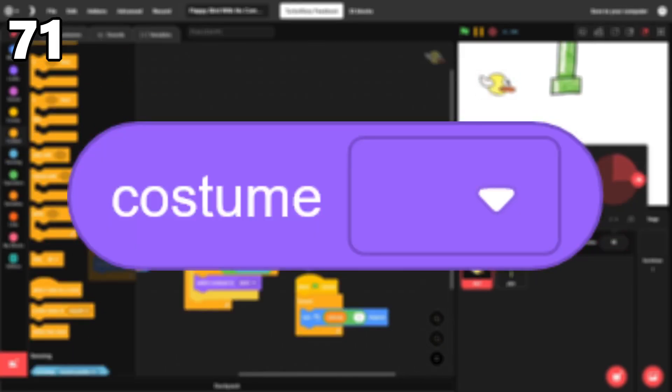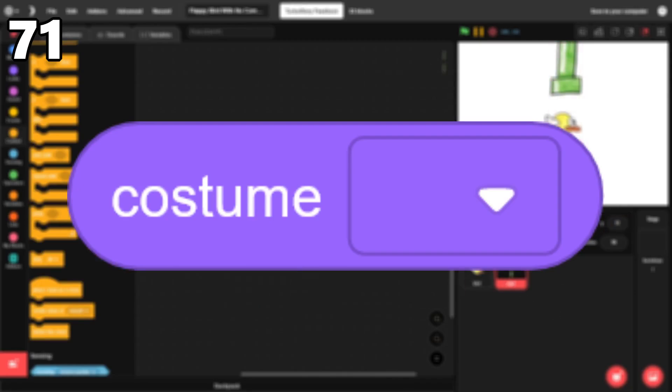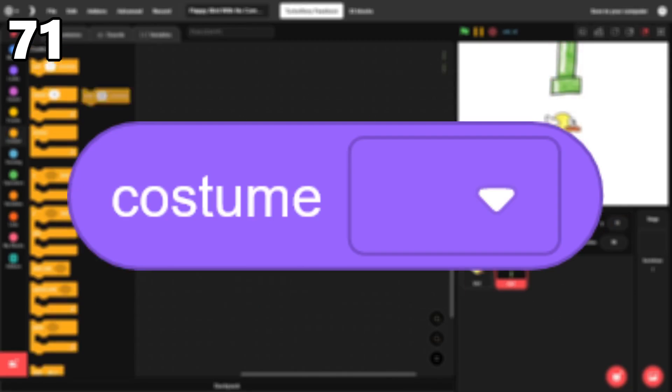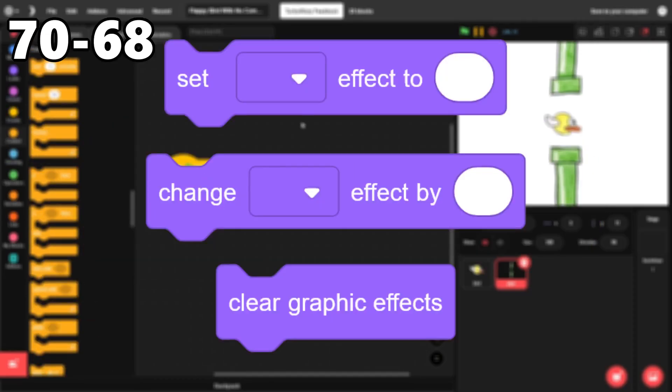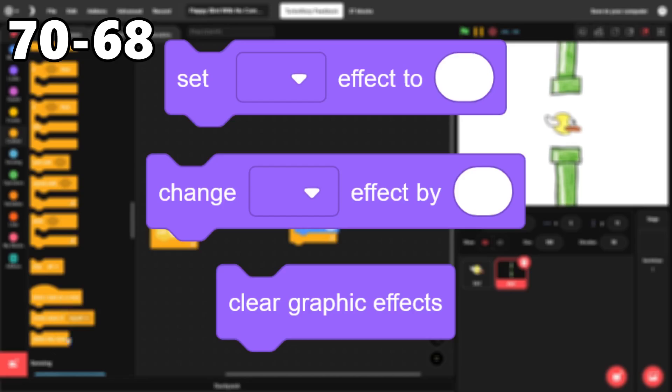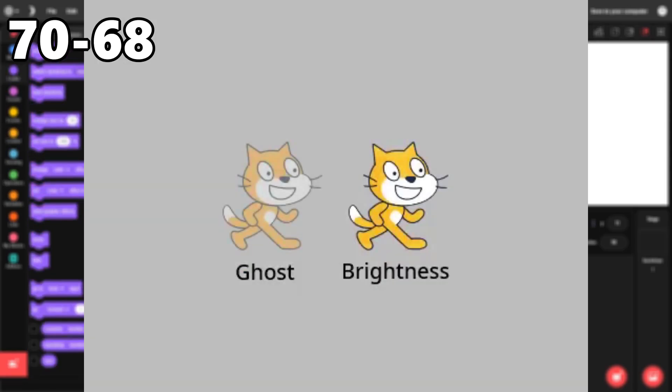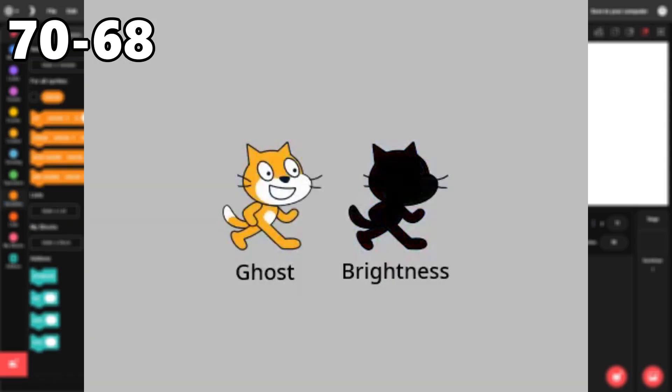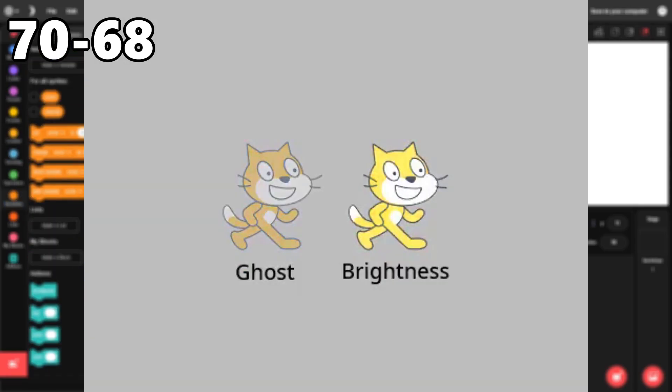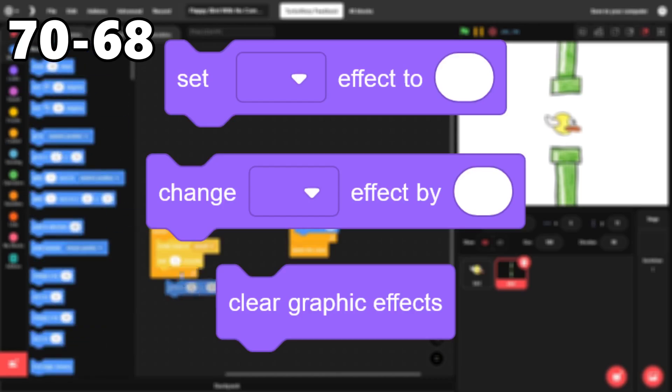71. Costume name slash number. I use this block a lot when working with clones. On top of that, it can be useful in animation. 70 through 68. The graphics effects blocks. I use the ghost and brightness effects in nearly every one of my projects. I still use the other effects, but not nearly as much.